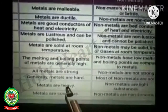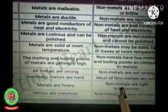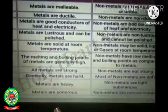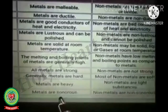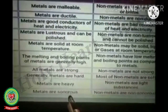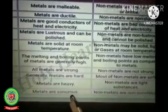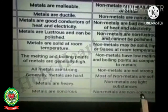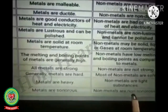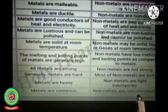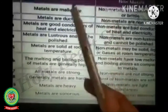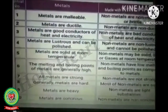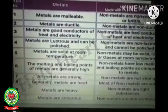Metals are heavy, while non-metals are light substances. Metals are sonorous, meaning when we strike the metal it produces a sound. Non-metals are non-sonorous. These are all the physical properties of metals and non-metals.